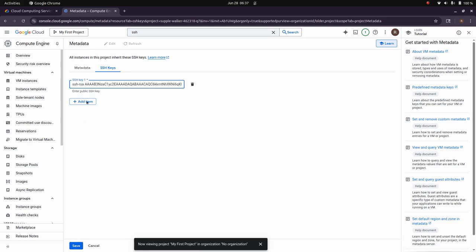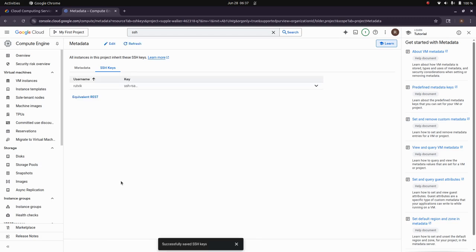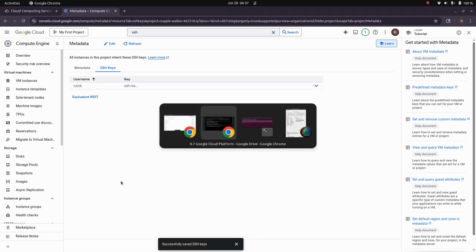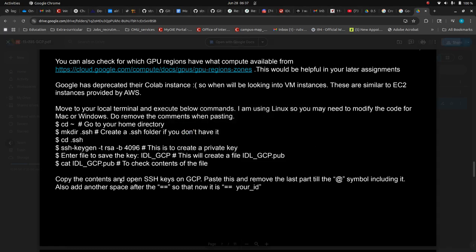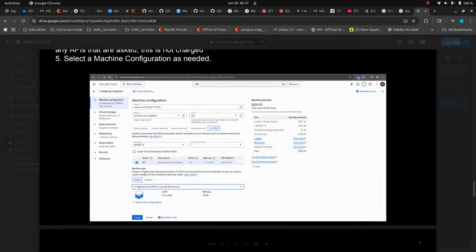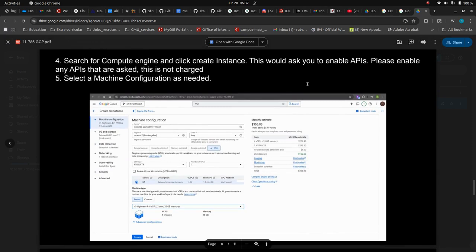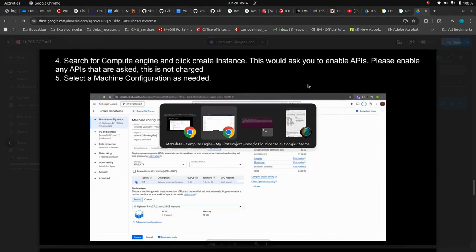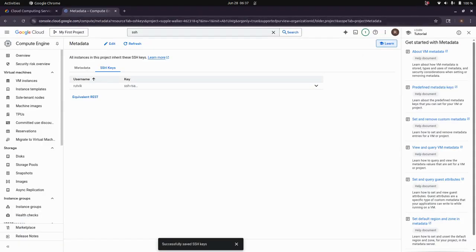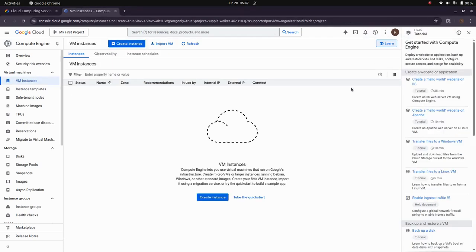So save. We have that. Now we can create an instance. Let's go ahead with creating an instance.